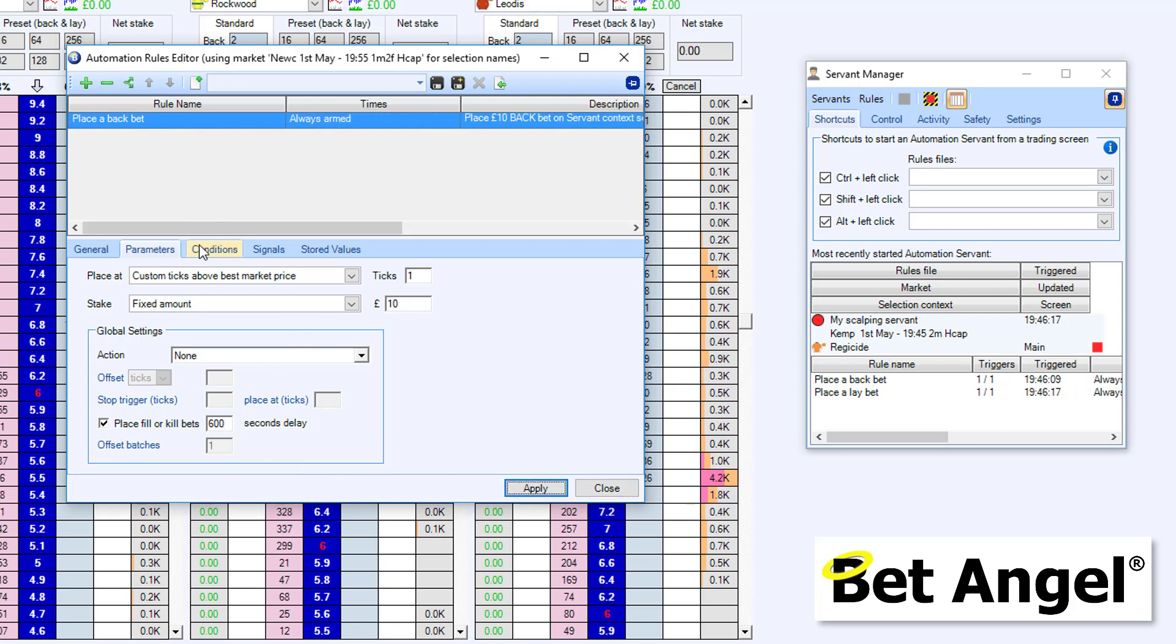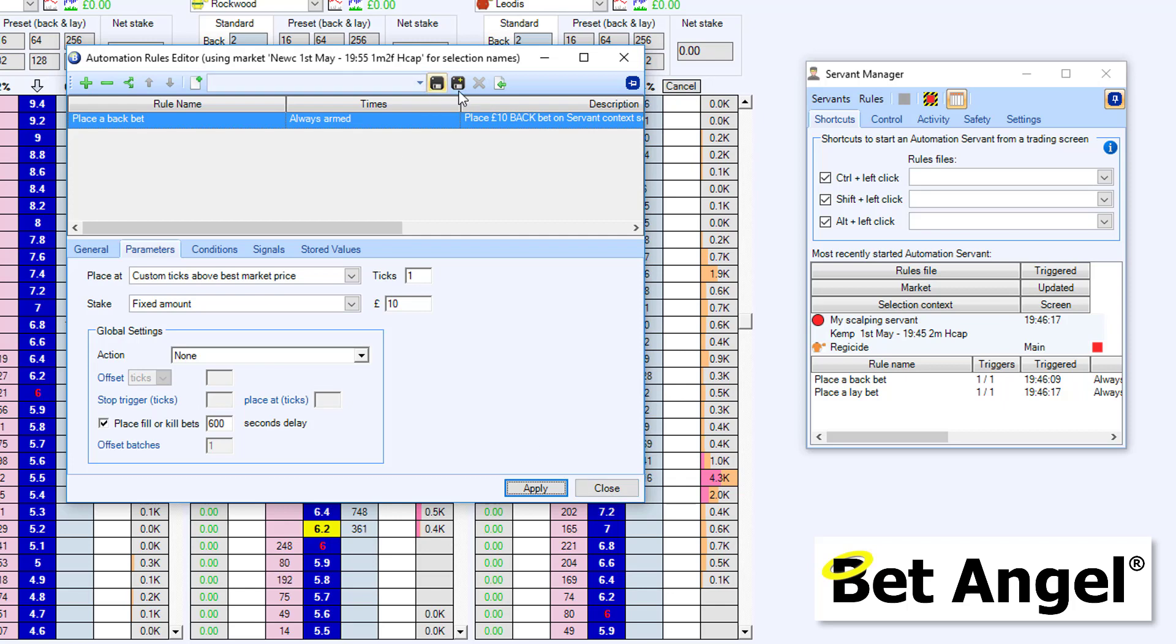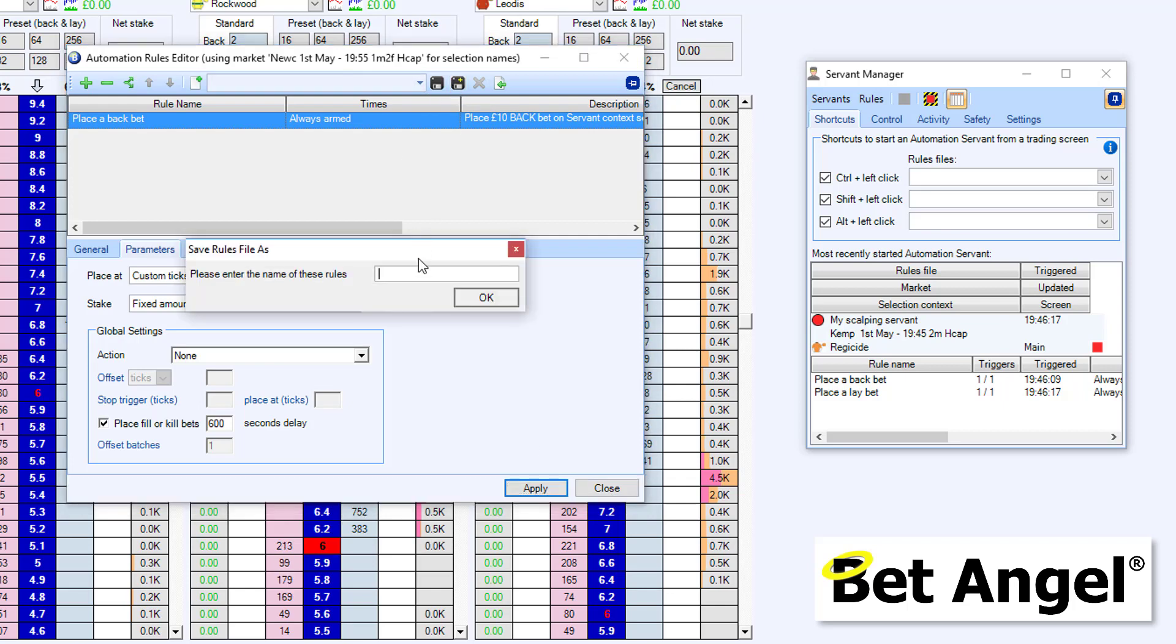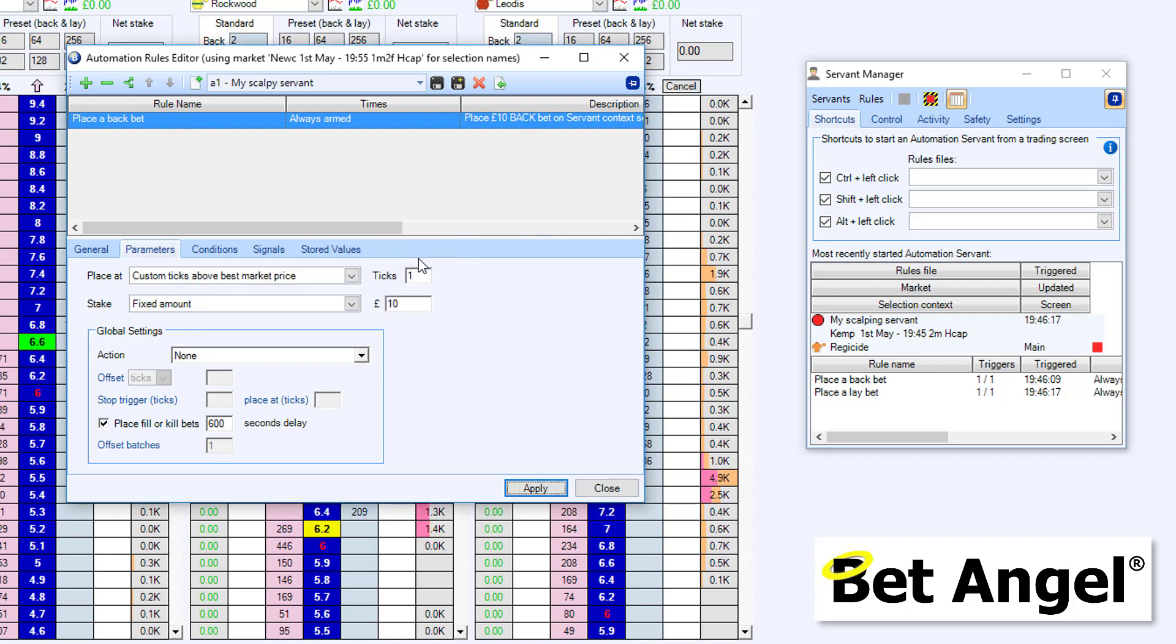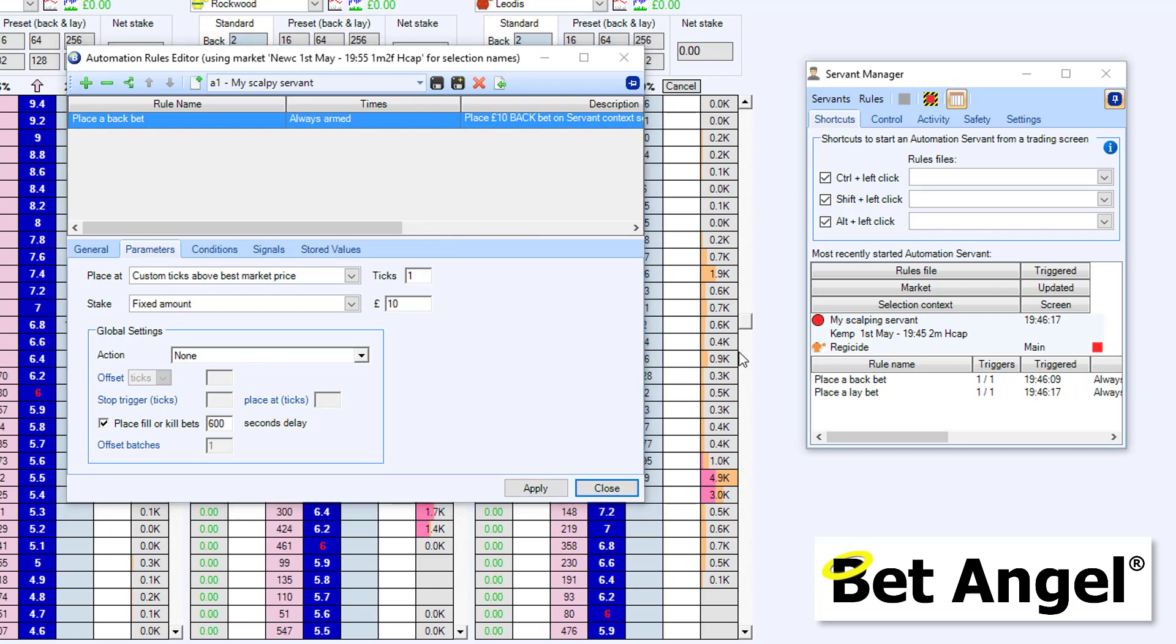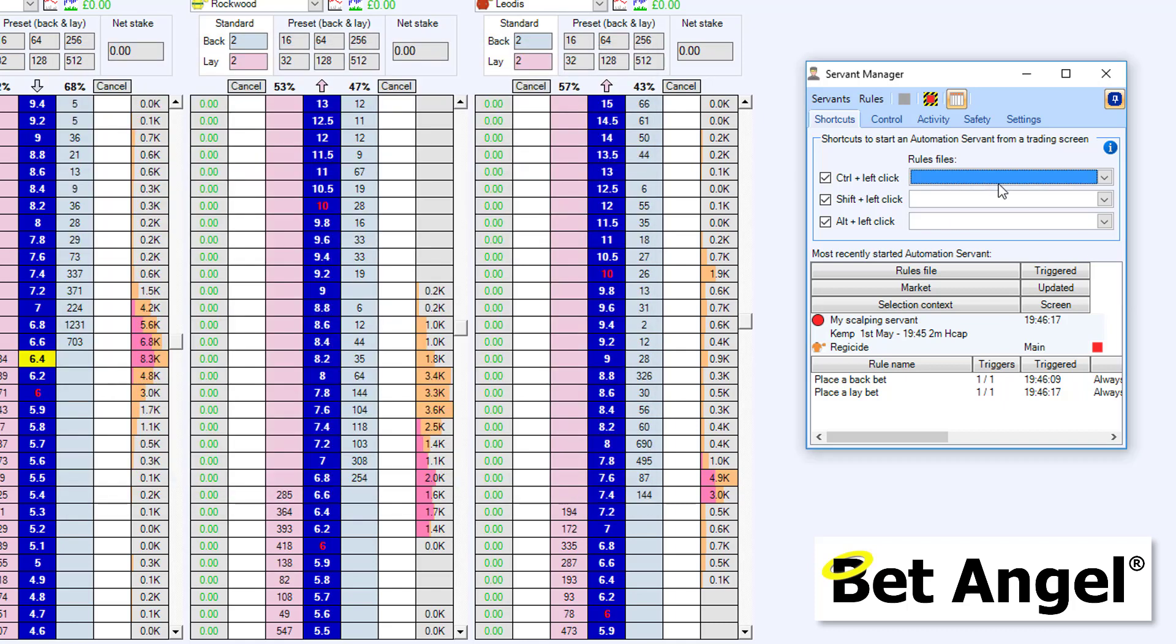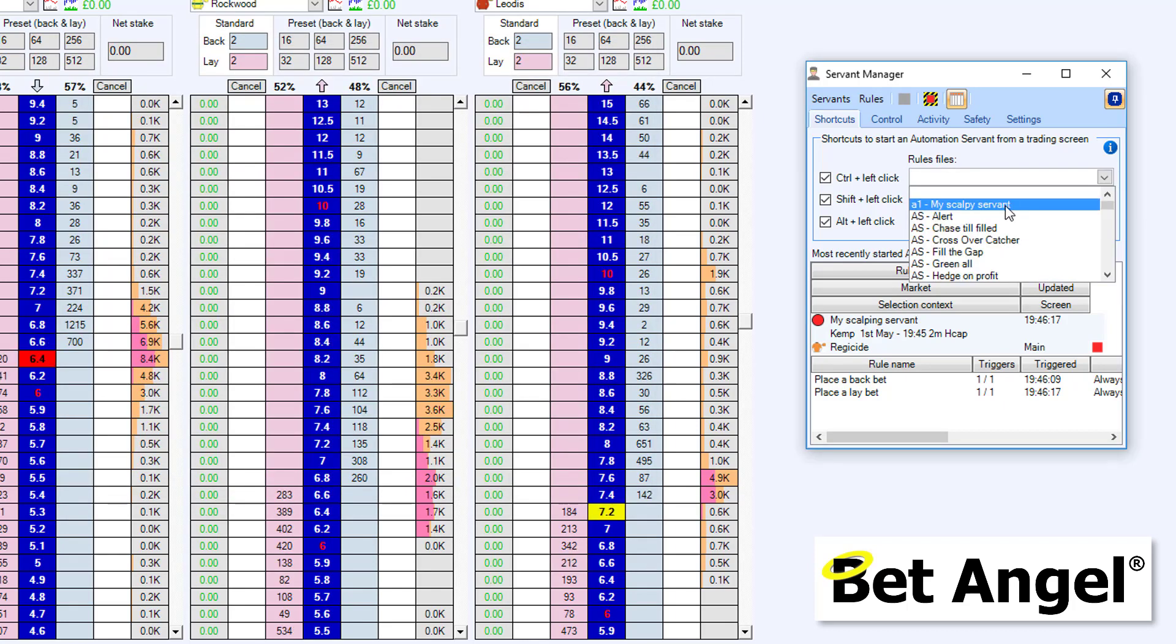Then, what we're going to do is, that is our opening position. If I show you what that does, we need to save this as well. So we'll call this something. I'm going to call it A1, so it appears at the top of the list. A1, my Scalpy Servant. And that will appear at the top of the list, which you'll see in a second. I'll just close this. And there it is there.